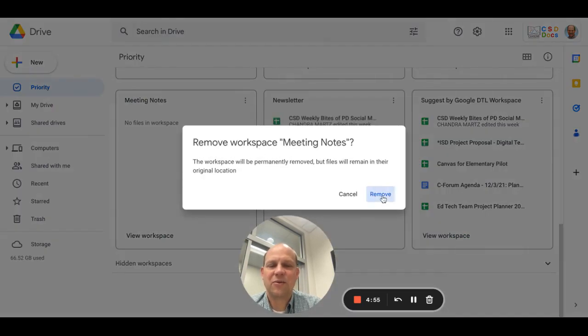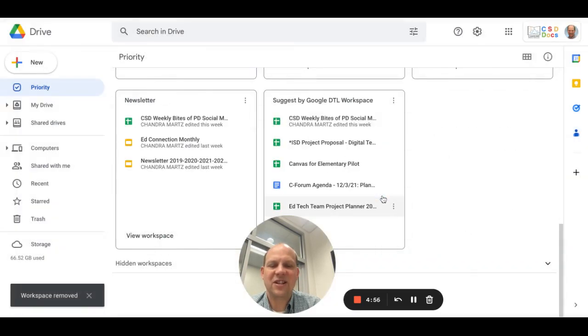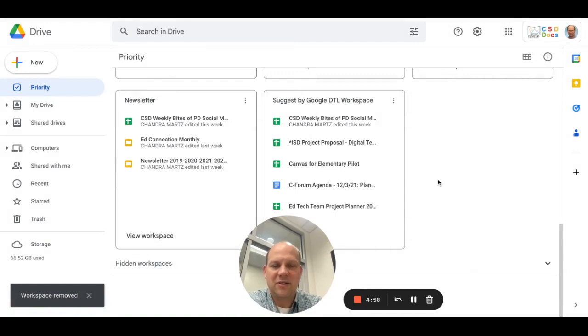Anyway, that's a quick navigation of CSD Docs. Hope this is helpful. Thank you and God bless you.